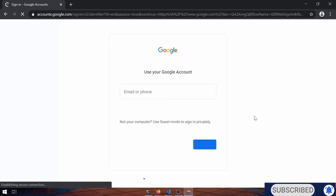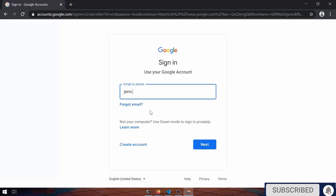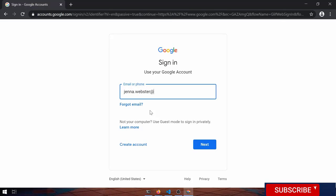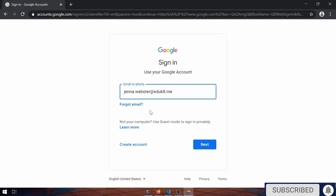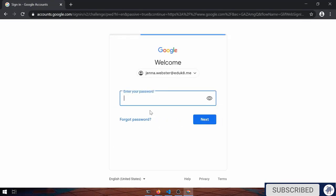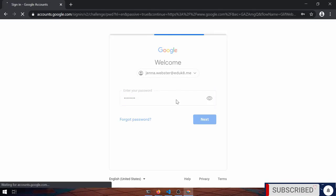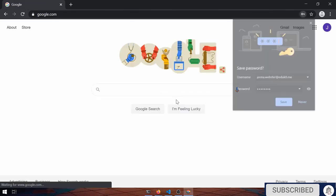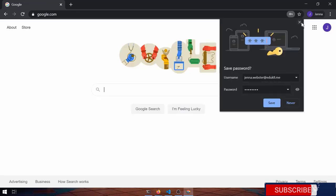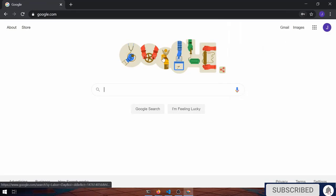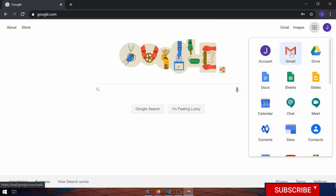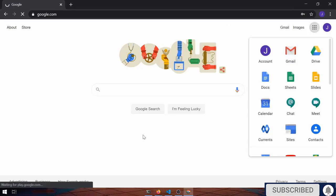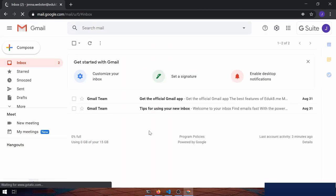So I'm going to sign in as my teacher. Ms. Webster is signing in. Now, I'm not going to save passwords yet. So Ms. Webster signed in. If she wants to, she can go to Gmail. And she has her Gmail.